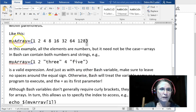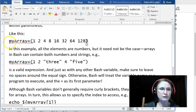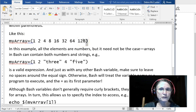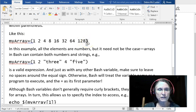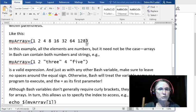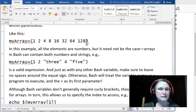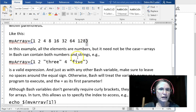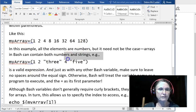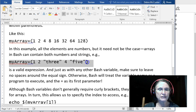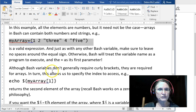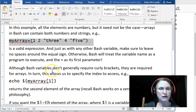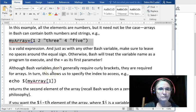Now, in the example I just gave you, all the elements were numbers, but you are not restricted to this because really arrays in bash can contain both numbers and strings. So here we have a second example which is mixed with numbers and strings, and that is 100% valid.